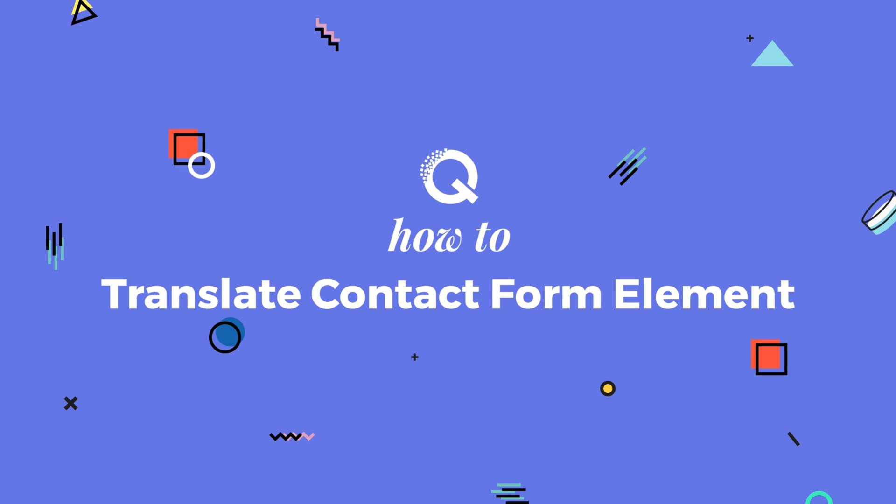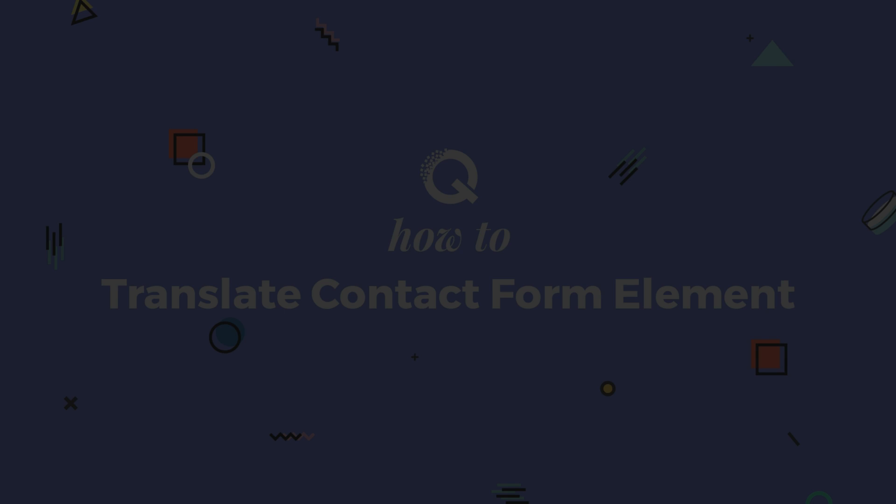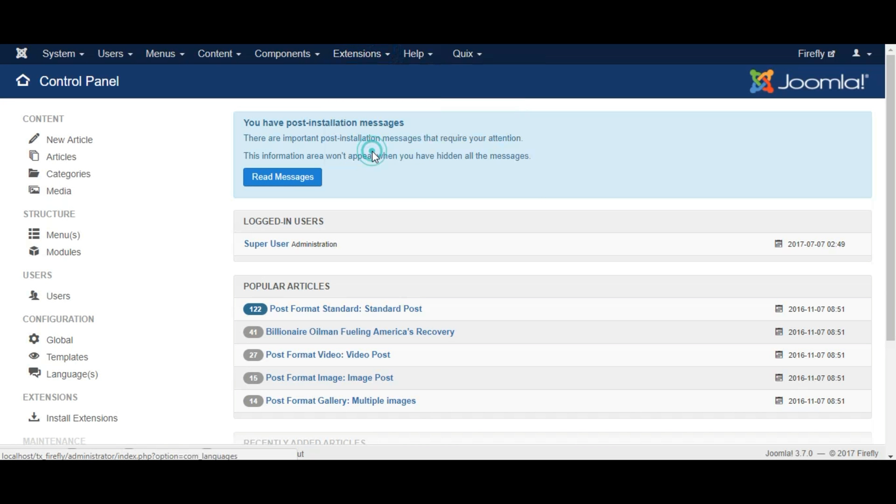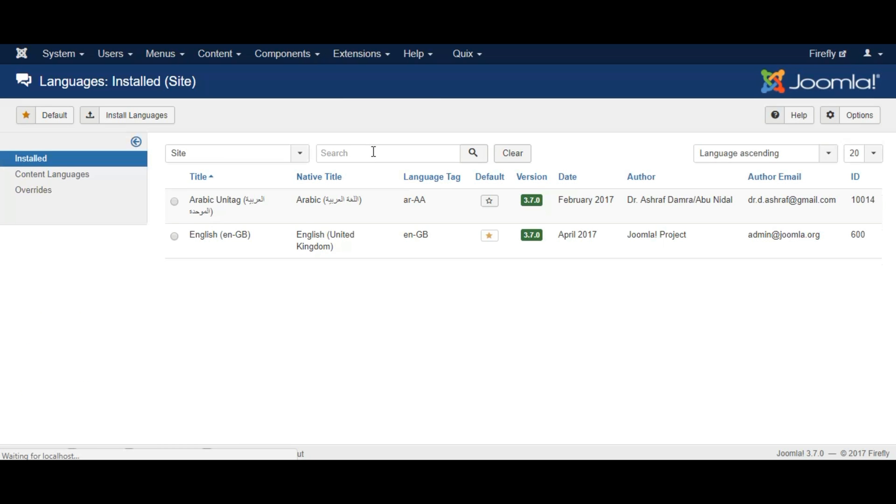Hello and welcome to Quixx How To. In this video, I will show you how to translate contact form element in Quixx. Go to Extensions, then Languages, and choose Overrides.